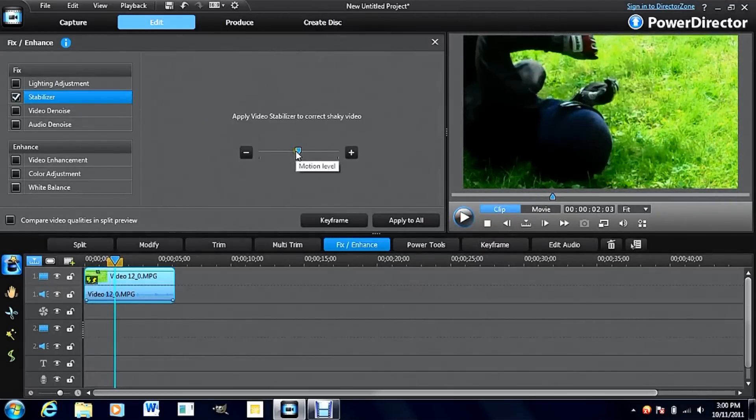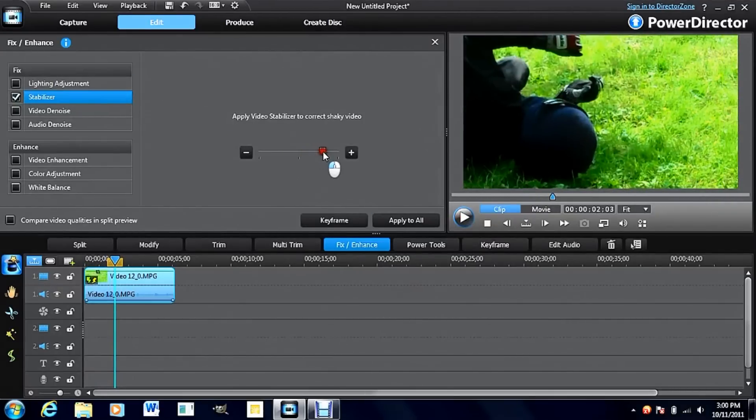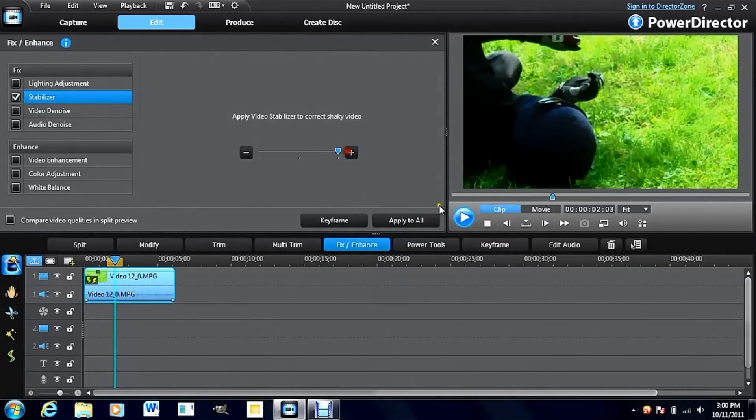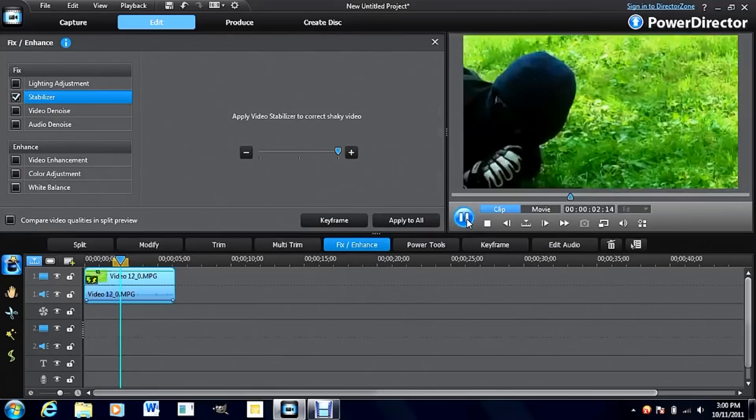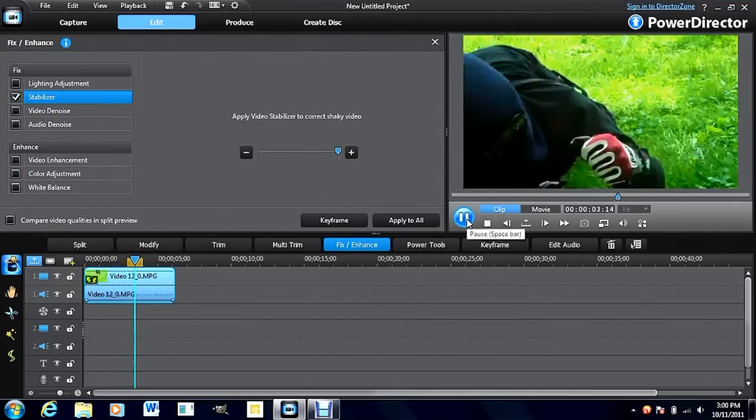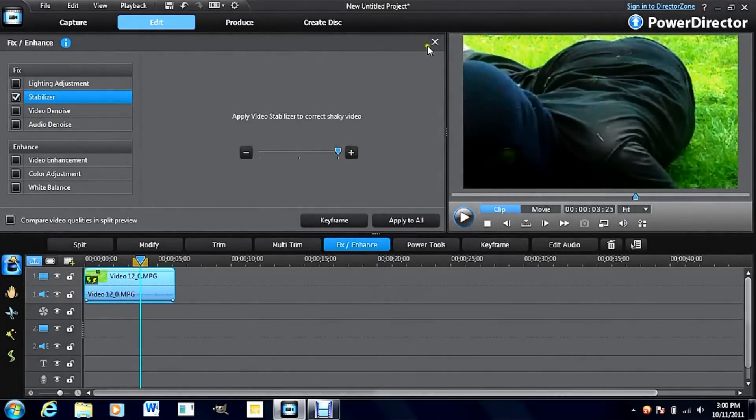Now, if your video is extra shaky, you can bring it all the way up and that will take away absolutely everything so it's a totally smooth video.